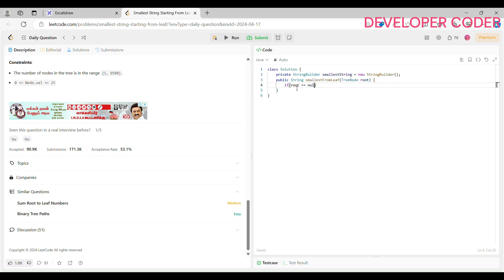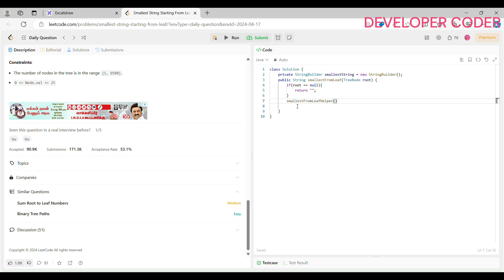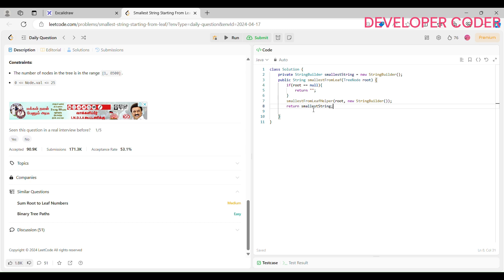We check if our root is equal to null — in that case we just return an empty string. Then we call the helper function, passing root and an empty StringBuilder. From here we return our smallest string, and since this is a StringBuilder we convert it to string using .toString().